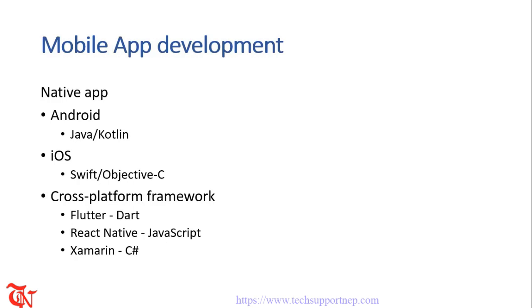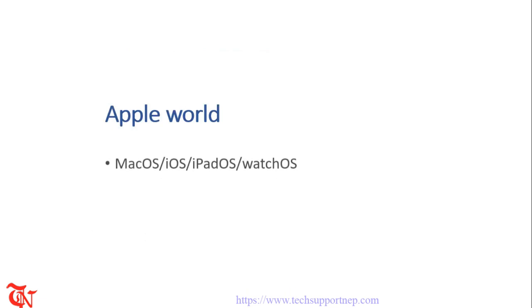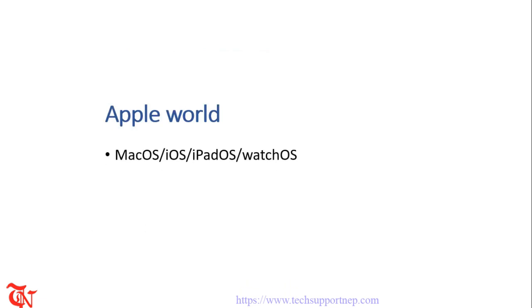If you want to go to the Apple ecosystem or like software for Mac, iOS, iPad OS or Apple Watch, you should learn Swift or Objective-C as your primary language.